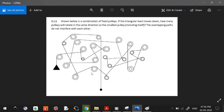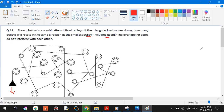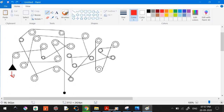I hope you're safe, happy, and doing great in your preparation and studies. Let's start with the first question. The question shows a combination of pulleys — if the triangular weight moves down between the pulleys, how many pulleys will rotate in the same direction as the smallest pulley, including itself? The overlapping paths do not interfere with each other.